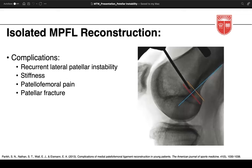Regarding complications, Parik et al. cited a 16 percent complication rate, with half due to tunnel malpositioning — reiterating the importance of Schöttle's point. A femoral tunnel placed too anteriorly or proximally can lead to increased tightness in flexion, while a tunnel placed too distally or posteriorly can cause tightness in extension. This can lead to pain, stiffness, stretching of the graft, and over time, failure of the graft.